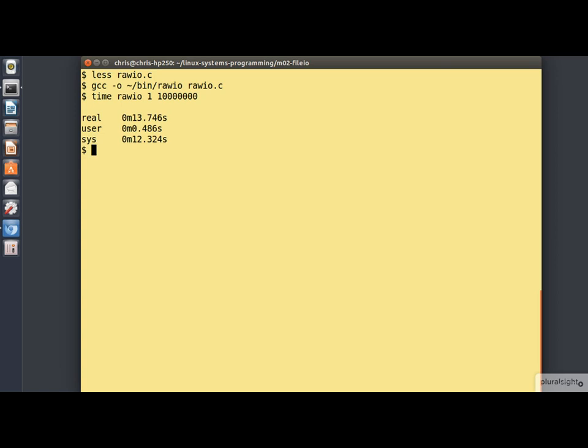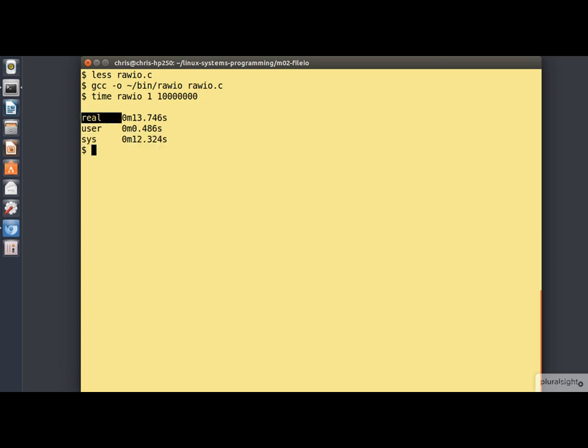And we see that the time command has reported the amount of time spent in user space, which isn't very much, the amount of time spent in kernel space, which is dominant, and the total elapsed time.